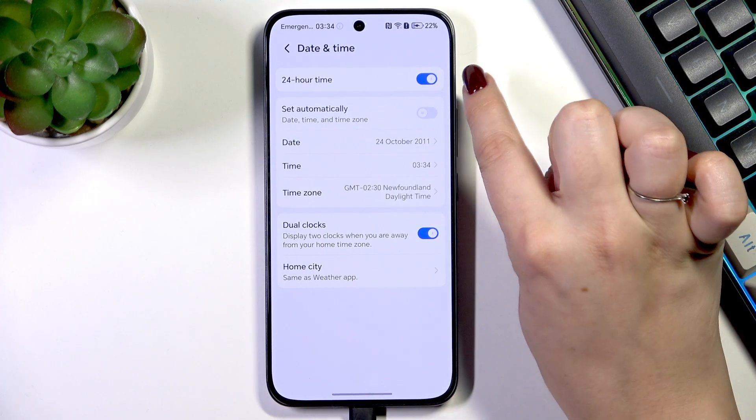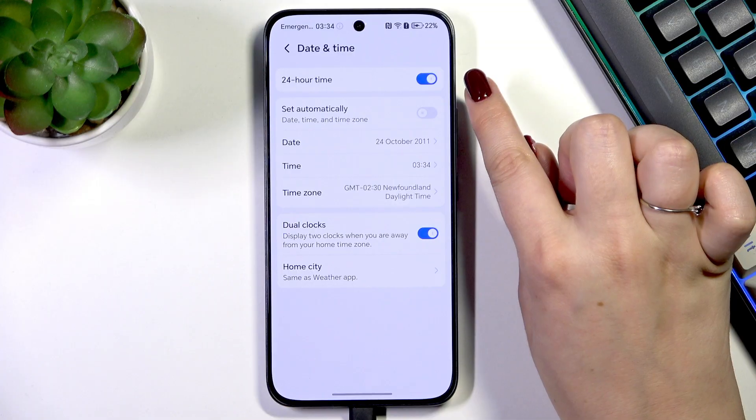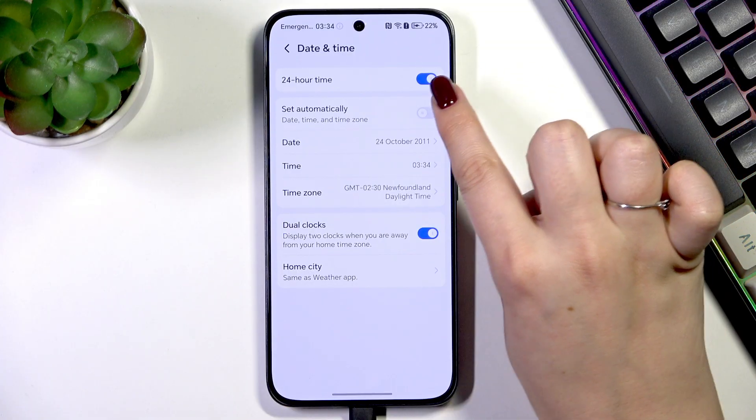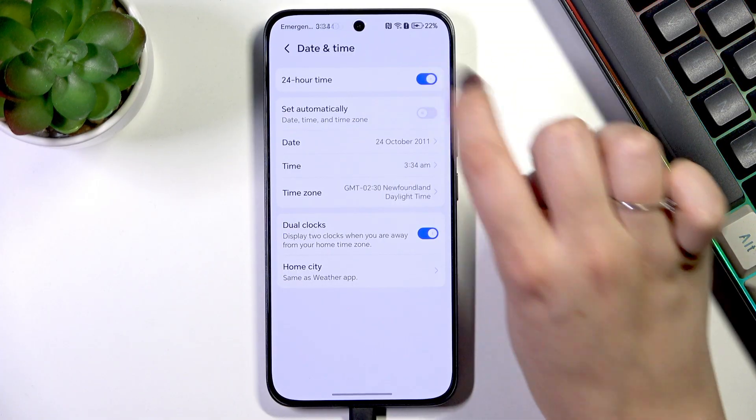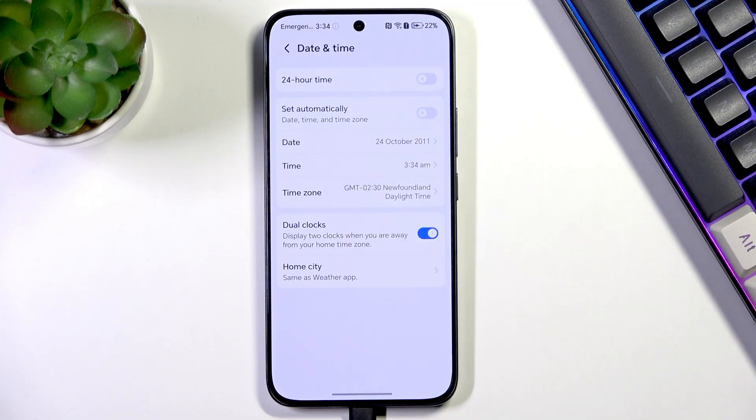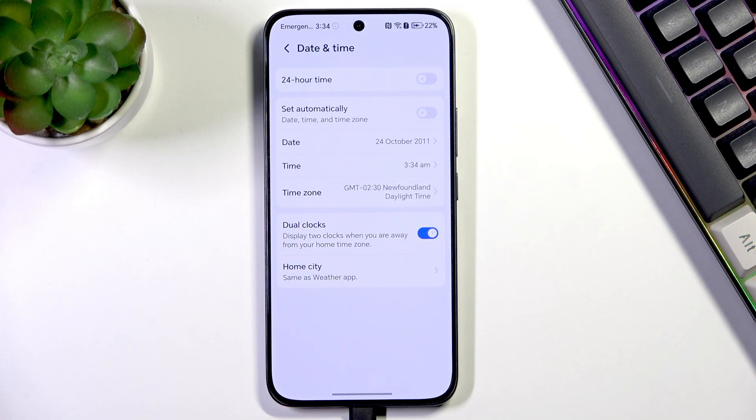What's more, you can also change the time format. Right now we've got the 24-hour one. We can tap on this switch to remove this option and set the 12-hour format.